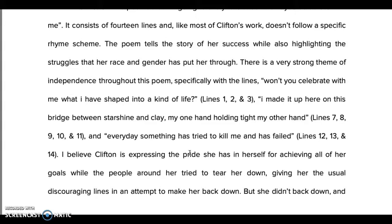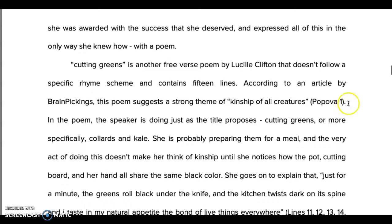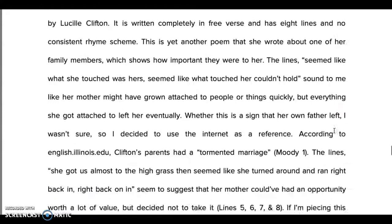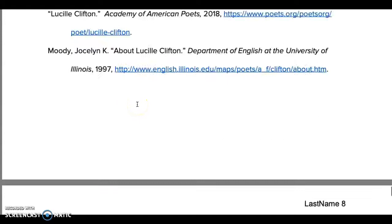Now let's jump to our first example of an in-text citation. The student only used these exact words from the source — everything else is her own words. Always introduce the quotation in your own words, then the quotation, then author last name, page, punctuation at the end. I see 'Popova' — who's that? Jump to the end, here's the works cited. There it is — I can click the link and go right to it to find more information or check the source.